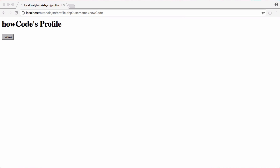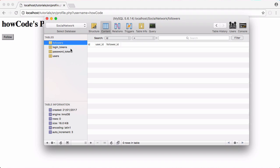In this video we're going to be creating an option to verify users just like Twitter. The first thing we need to do is update our database and add a new column called verified, which is going to be a boolean.